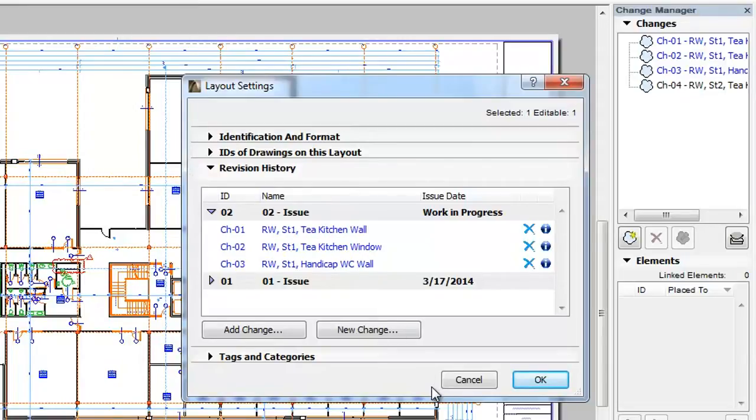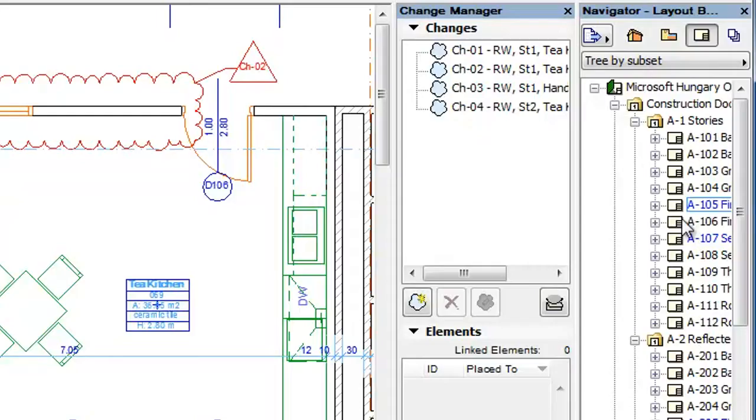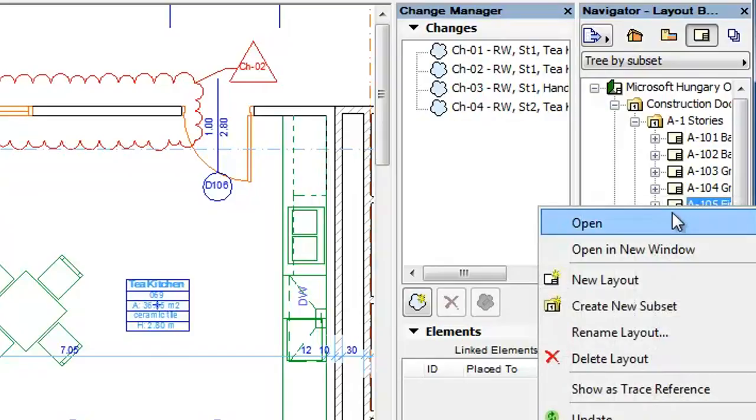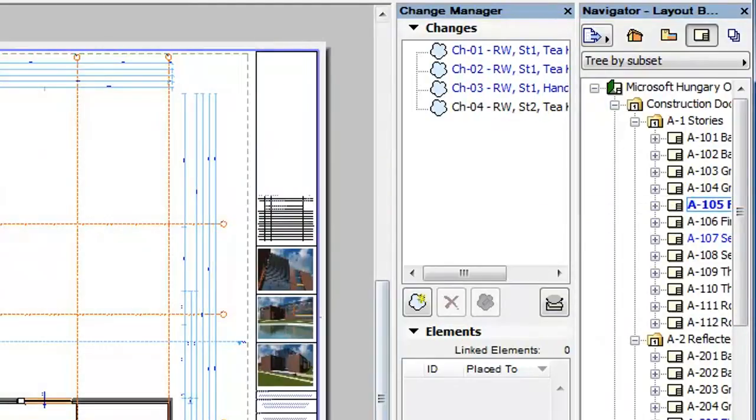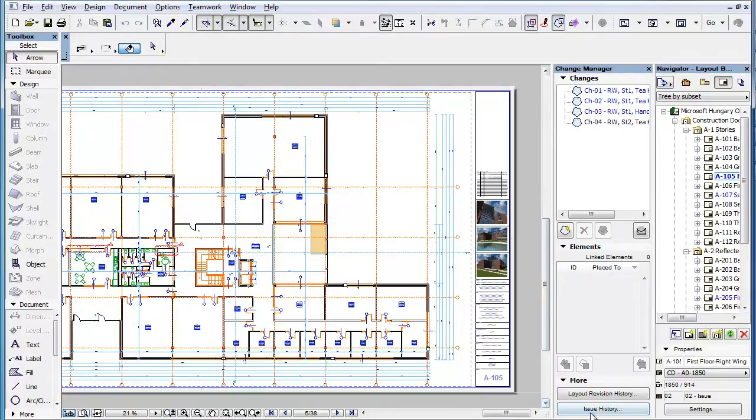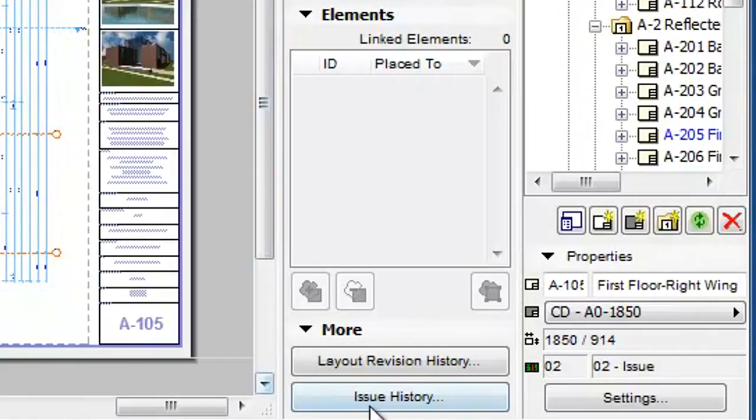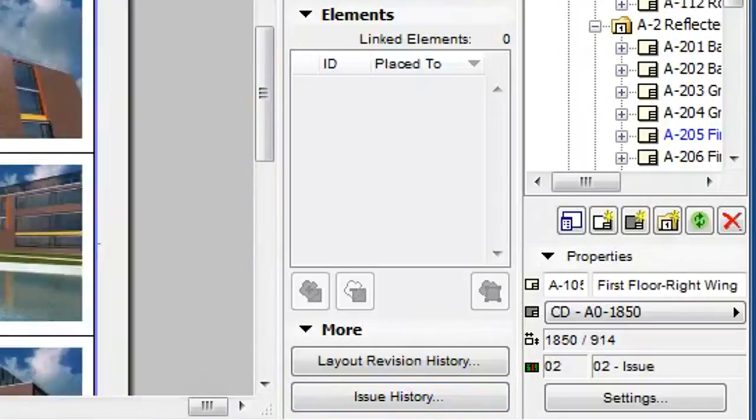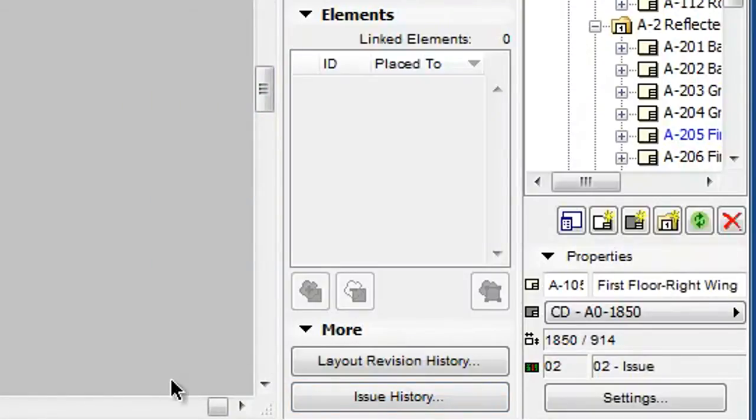Please note that when the Change Manager is displayed and the Layout is displayed in ARCHICAD, the Layout Revision History button at the bottom of the Change Manager palette becomes enabled.